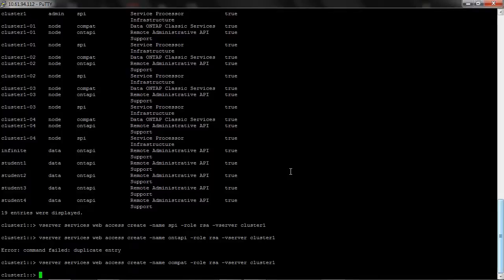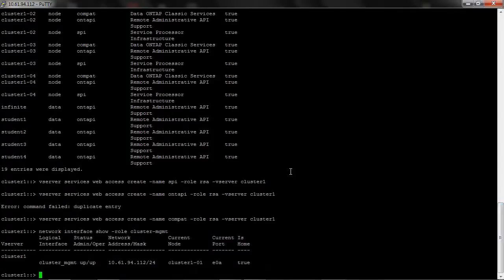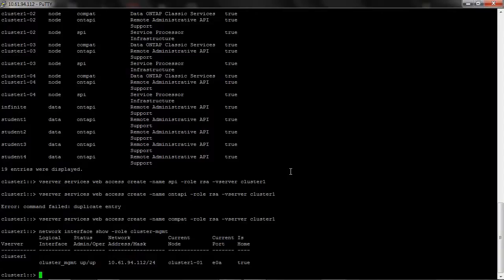Now obtain the cluster management IP address by using net interface show command. Take a note of the cluster management IP address for the later configuration of RSA. Now the storage system is ready. We can move ahead with the RSA setup.